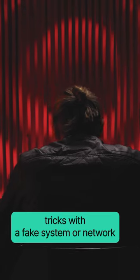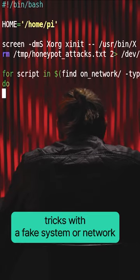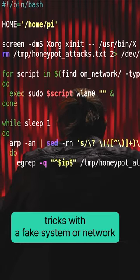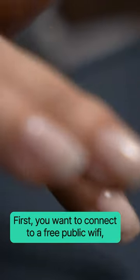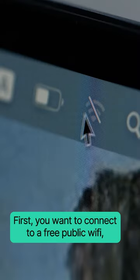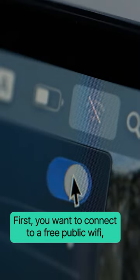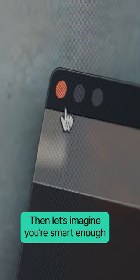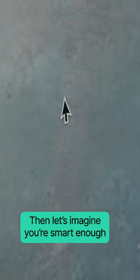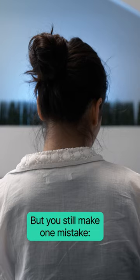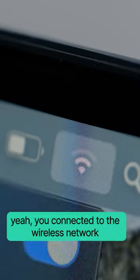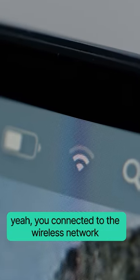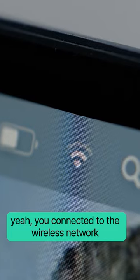This honeypot attack tricks you with a fake system or network. How? First, you want to connect to a free public Wi-Fi. Then let's imagine you're smart enough not to enter your password — but you still make one mistake. Yeah, you connected to the wireless network.